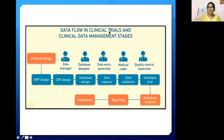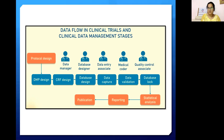The data flow in a clinical trial and clinical data management stages includes: protocol design, the data management plan, CRF design, database design, data capture, data validation, data lock, statistical analysis, reporting, and then publication. The personnel involved in the clinical data management process are the data manager, database designer, data entry associate, medical coder, and quality control associate.